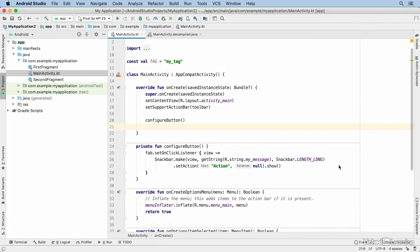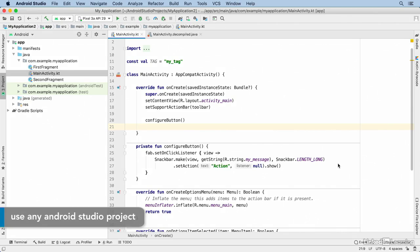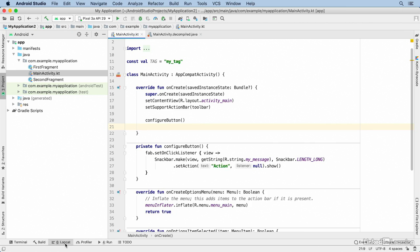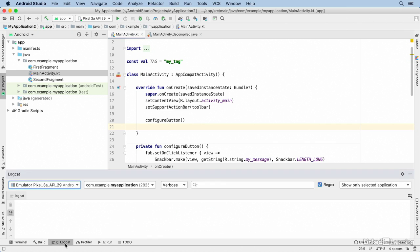Android's Logcat tool allows you to trace events and see values of variables when the app is running. Logcat messages are displayed in Android Studio in the Logcat window.